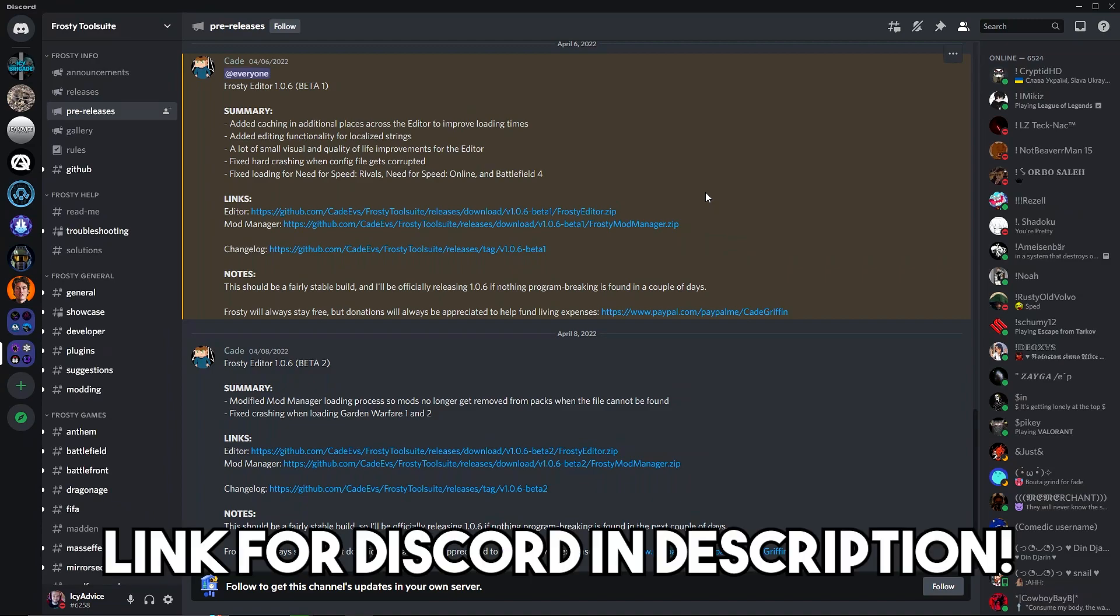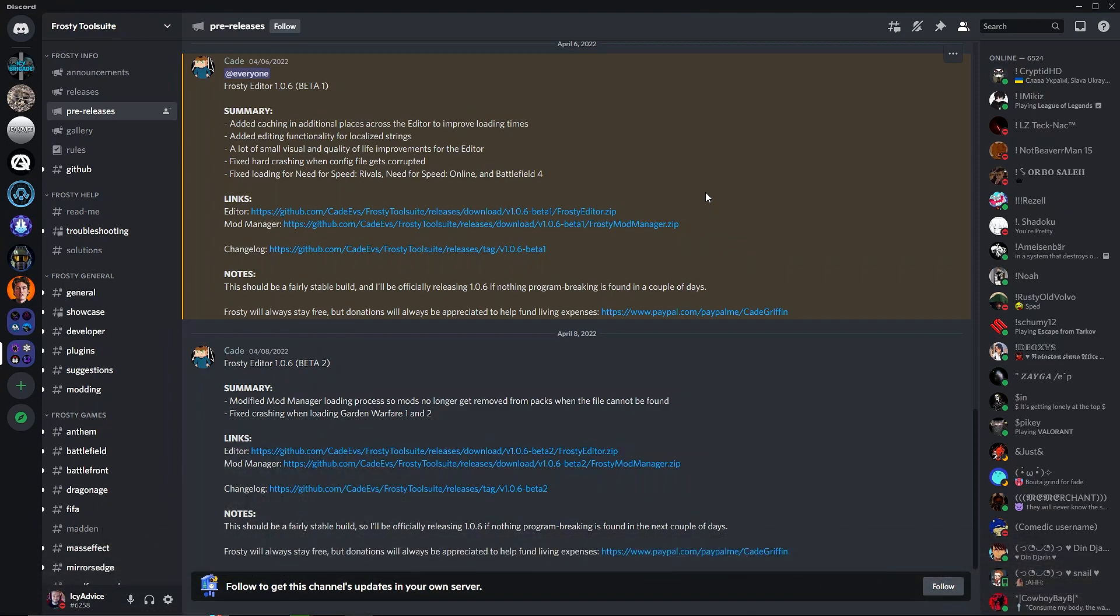If you don't have Discord, I highly recommend to download it and create an account. It's a very good app. You can get it on mobile devices as well as on the PC. I highly recommend it as this is a very good place to get Frosty Mod Manager and the recent versions as they're released.